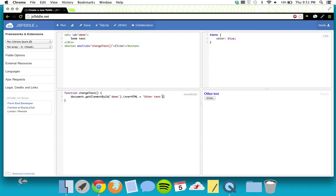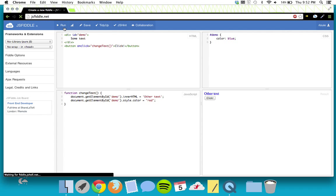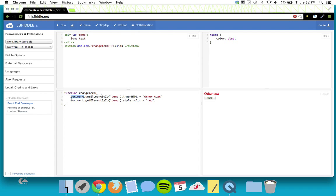Not only does that clean things up, but I can also add more actions inside the function. For example, I can do document.getElementById('demo').style.color = 'red'. Run that and you can see now when I click the button both things happen. You can make collections of things you want to run inside a function rather than trying to put all this into onclick — it's a way of grouping things you want to happen.